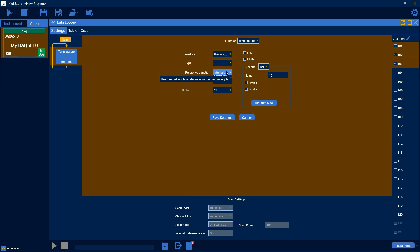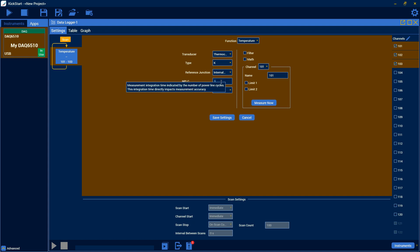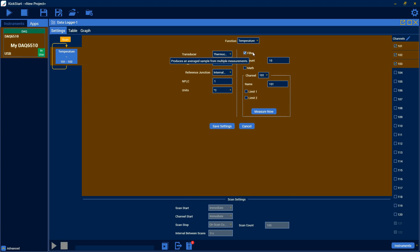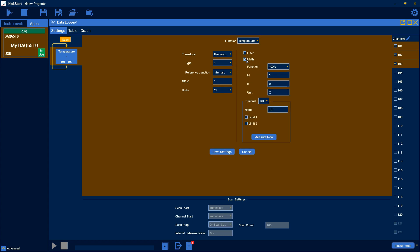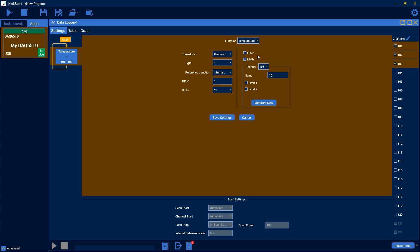You can also choose the reference junction. And since I'm using a 7000 card, it has internal CJCs, so I'm just going to choose that. Then you can choose your measurement speed via NPLC, the units. You can also do some averaging with the filter here, and choose a count for that. And you can do some math, and we support MX plus B, percentage, and reciprocal. But I'm not going to use those for this test.